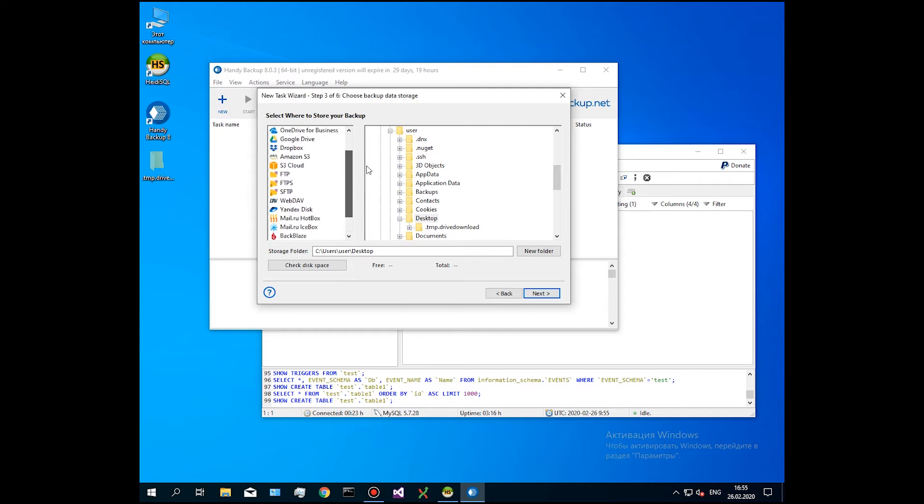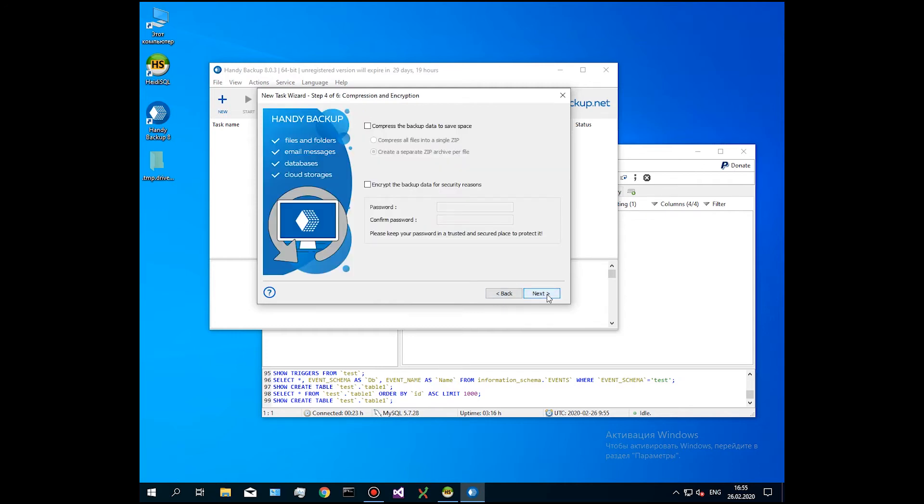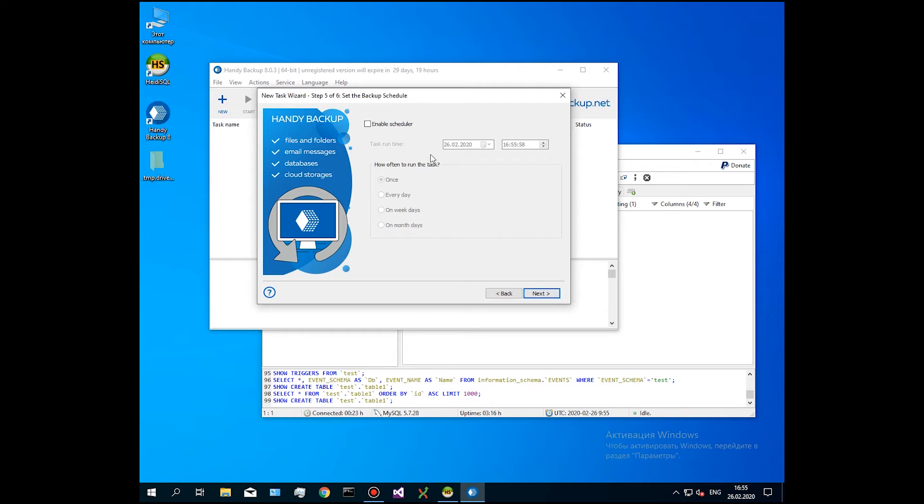You can skip the next step or tune it up according to your backup strategy. On step 5, enable a scheduler. Select starting time and repeating interval for a task. For example, make MySQL backup every Saturday at 1 o'clock.